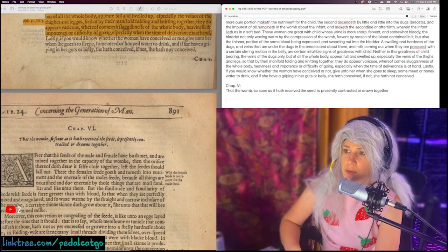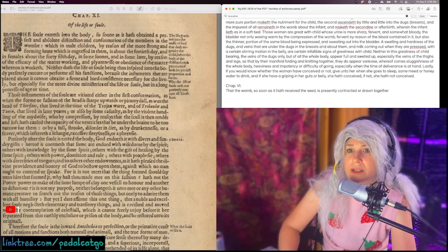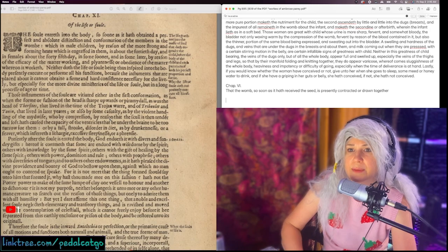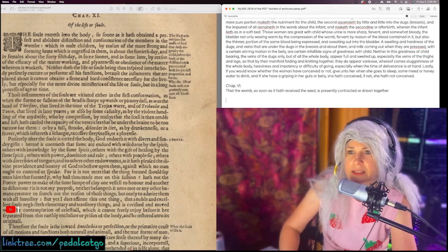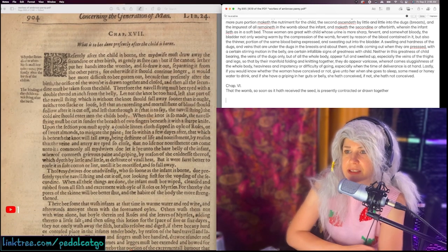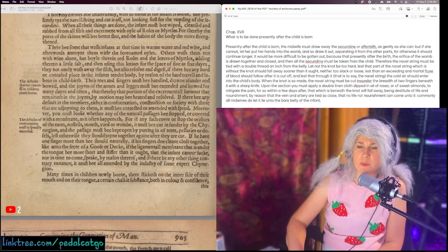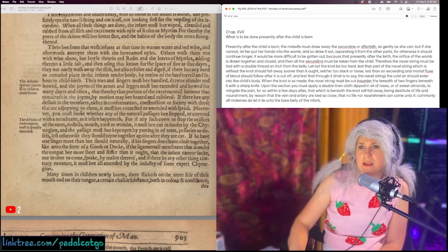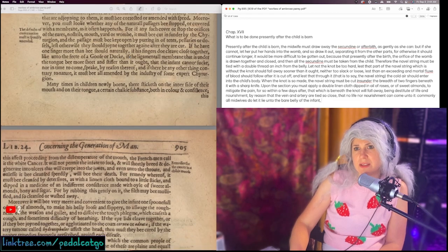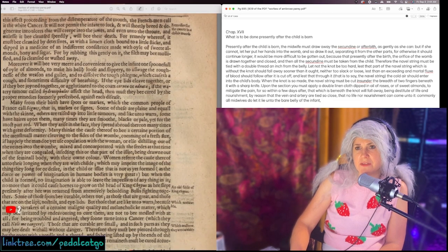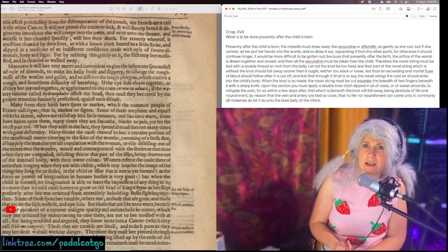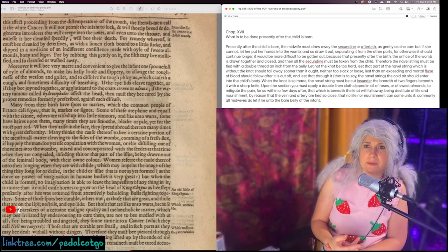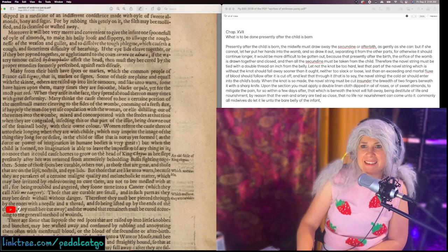Okay, chapter six. That the womb, so soon as it hath received the seed, is presently contracted or drawn together. The soul enters into the body, so soon as it hath obtained a perfect and absolute distinction and confirmation of the members in the womb, which in male children, by reason of the more strong and forming heat, is about the fortieth day. What is to be done presently after the child is born? He calls the umbilical cord a navel string. There be some that wash infants at the time in warm water and red wine and rub them with oil. He also talks about putting honey in the infant's mouth and honey. You're not supposed to give infants honey. But yeah, he's like, you should give them honey instead of breast milk. This guy's insane.